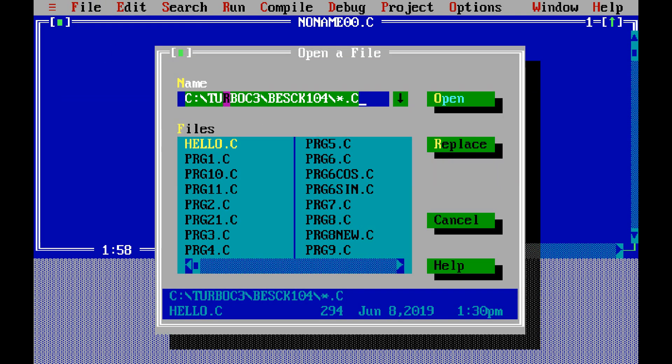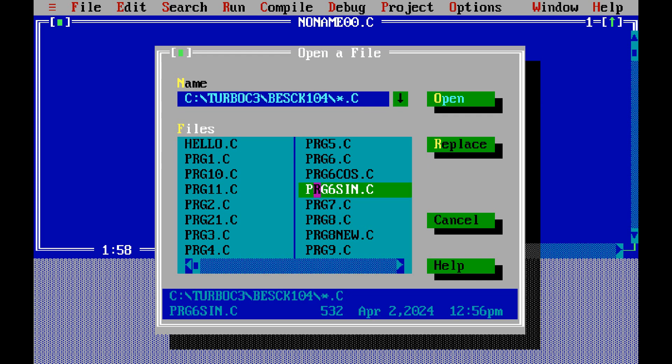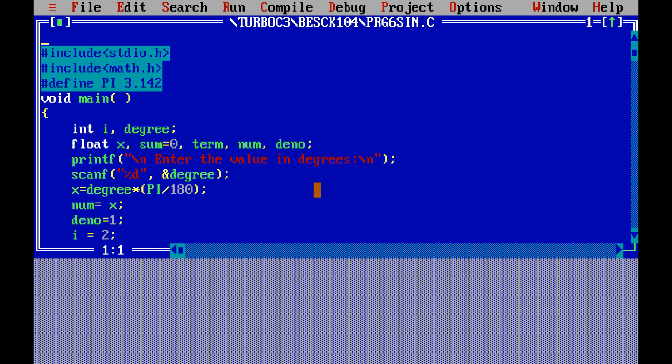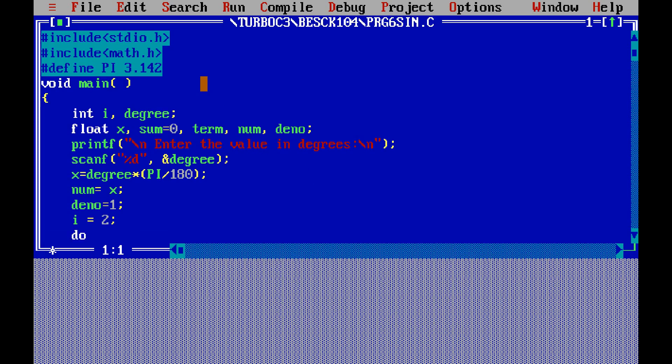I saved all the files in Turbo C, so I will open that file. The first line: hash include stdio.h, second line hash include math.h. We should be very careful with brackets and all. Then hash define PI capital PI is equal to 3.142.